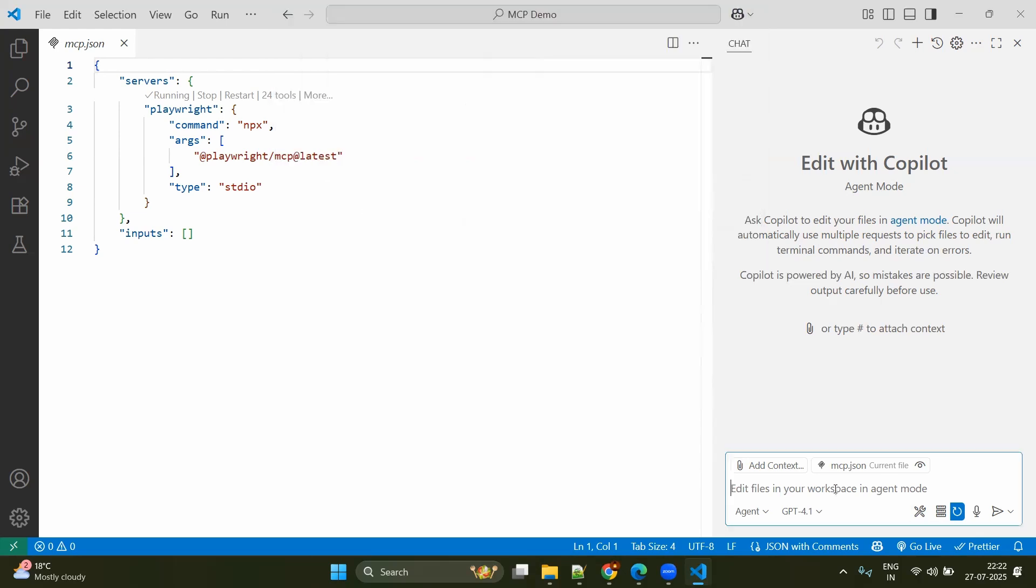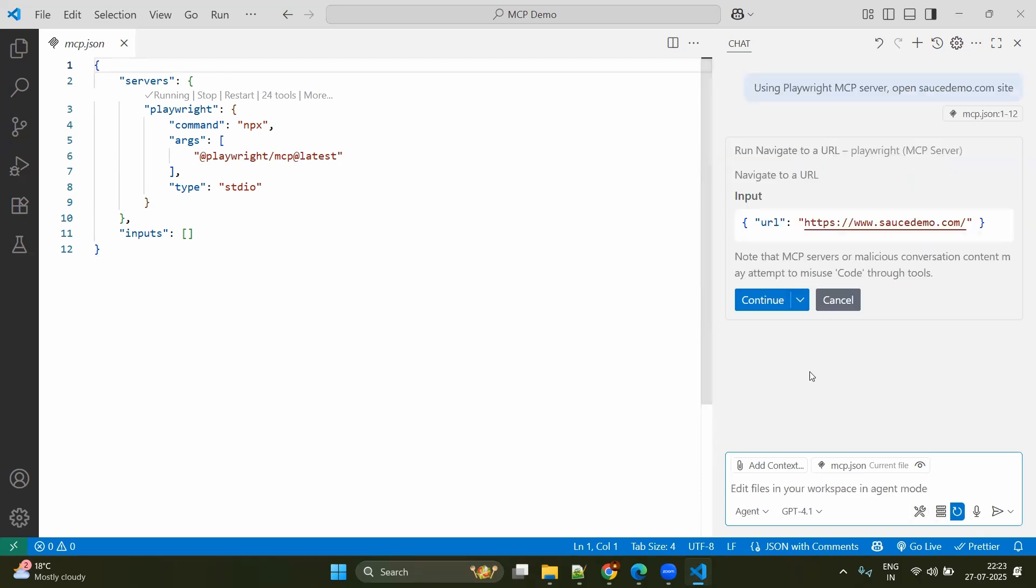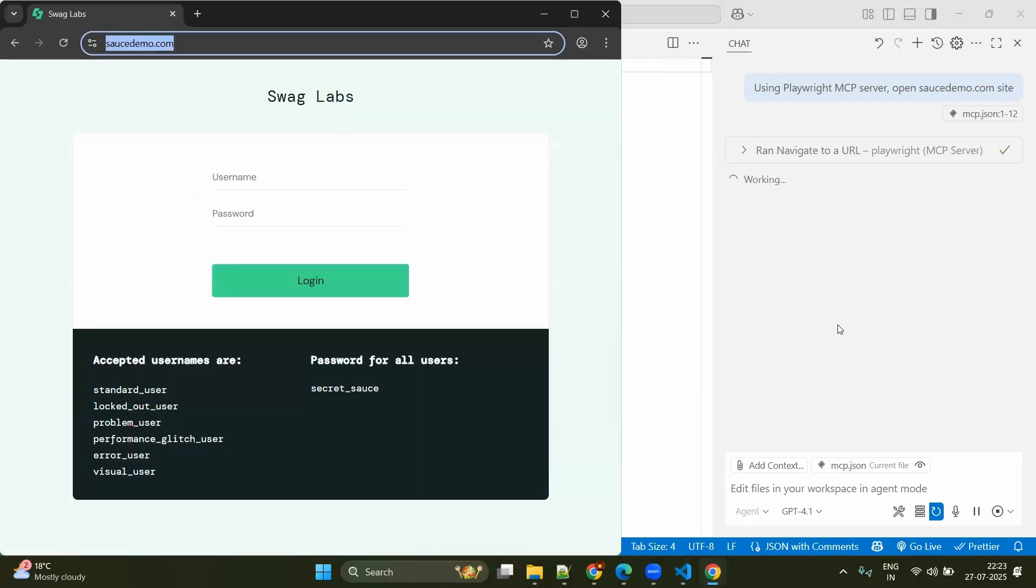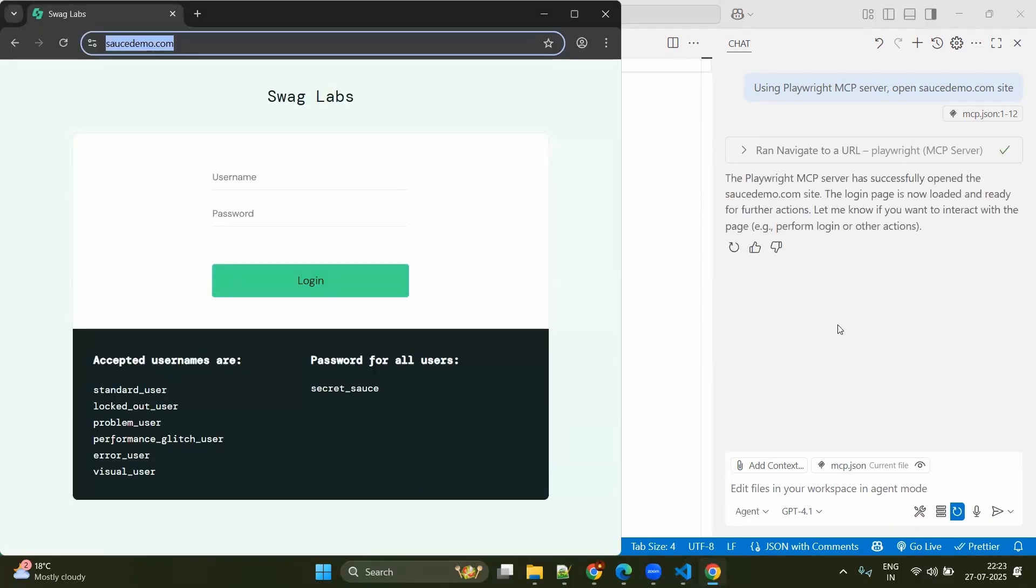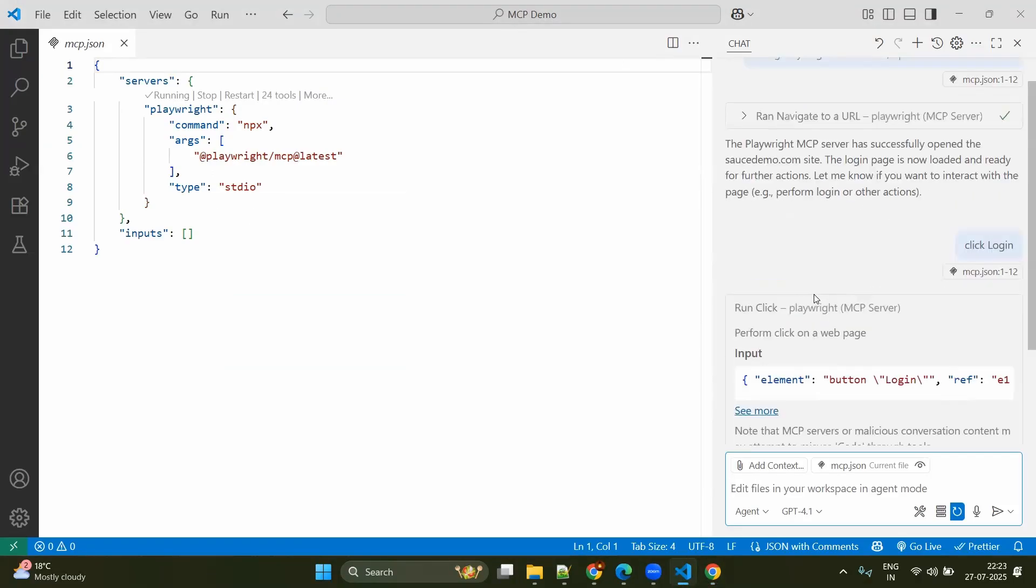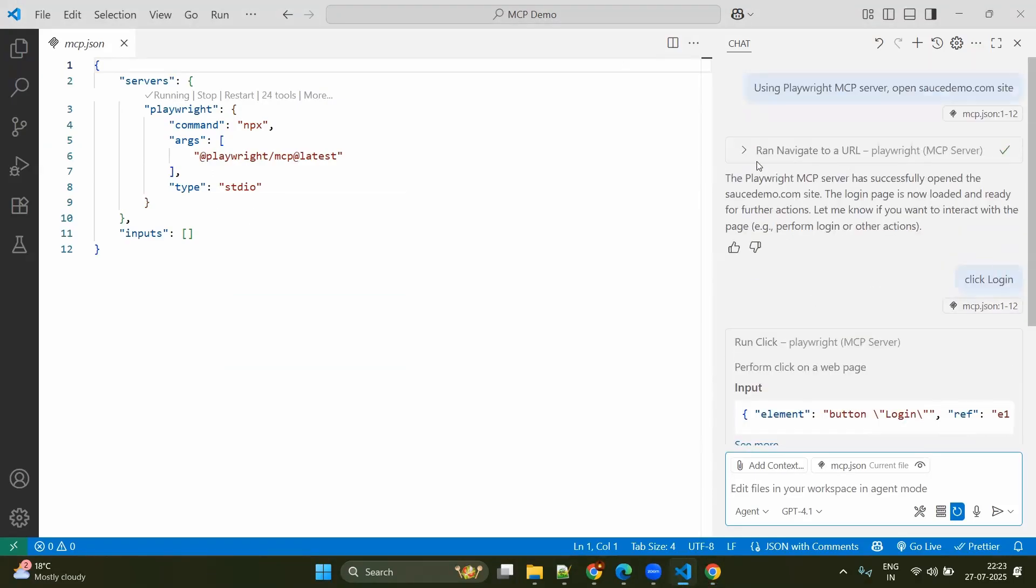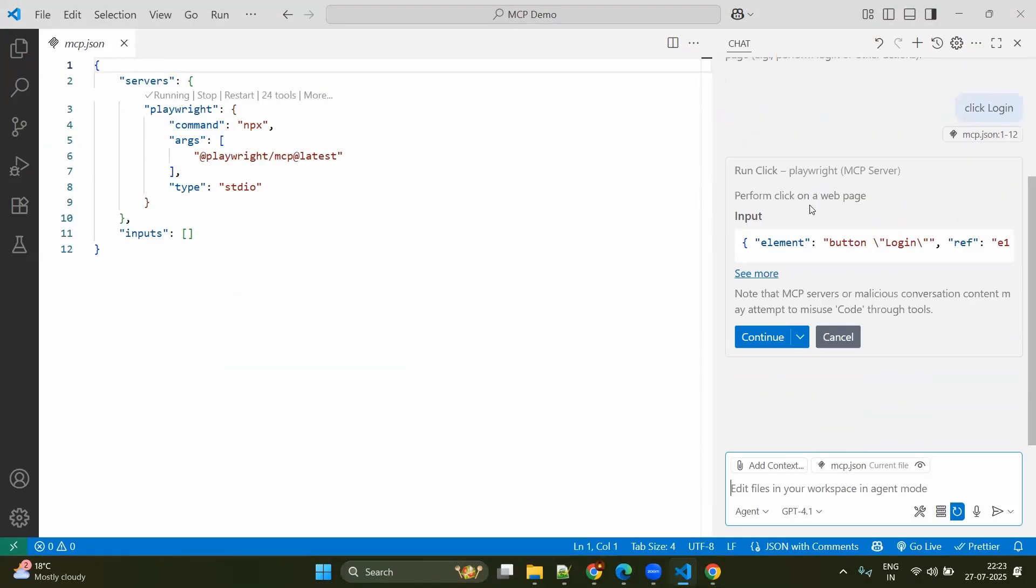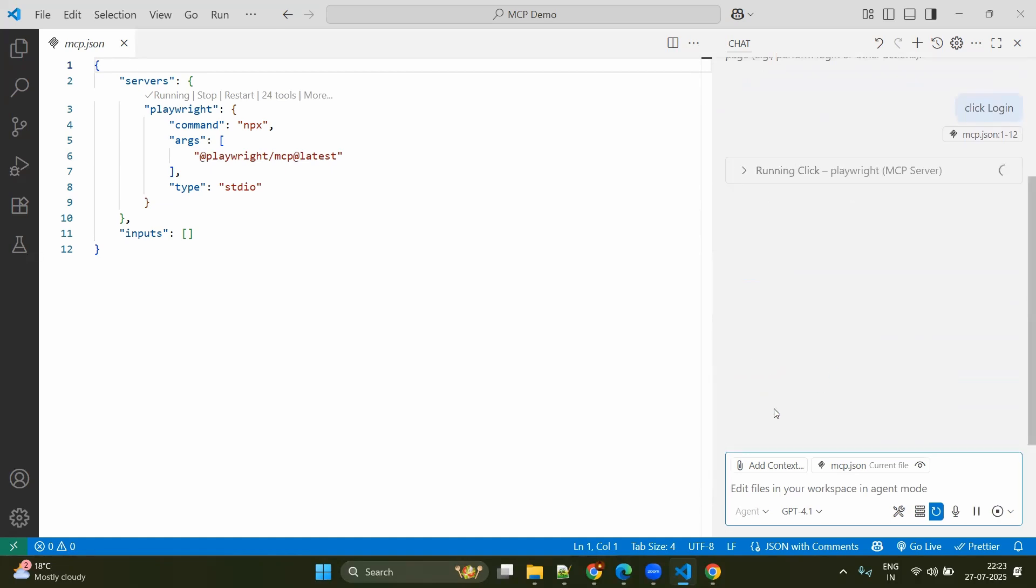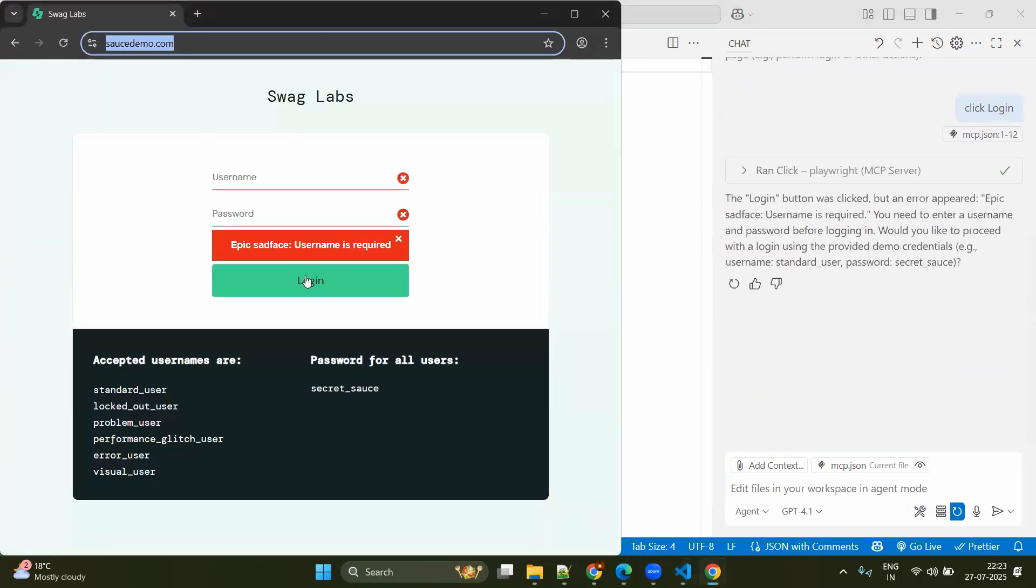Now let's say we will try to understand a simple command using Playwright MCP server: open saucedemo.com site. And here you can see this is asking for permission to open this URL. And also you can allow this in the current session or current workspace or you can allow always. However, for the safety purpose, we will allow in this session. Now here you can see it has opened that. Click on login. Again, it is for run click. Previously we asked for navigate to URL. We have given the permission. Now I am giving for this also.